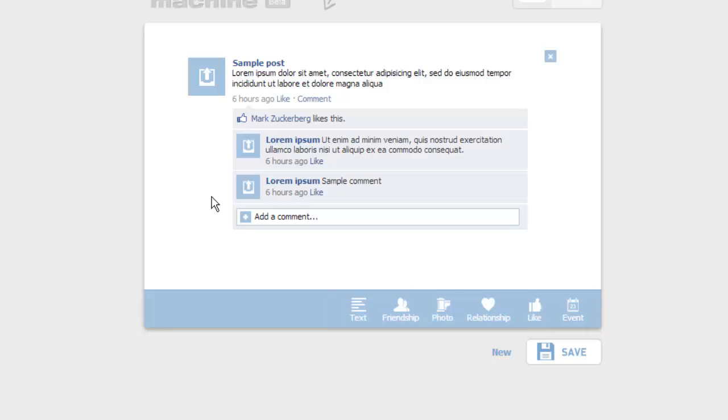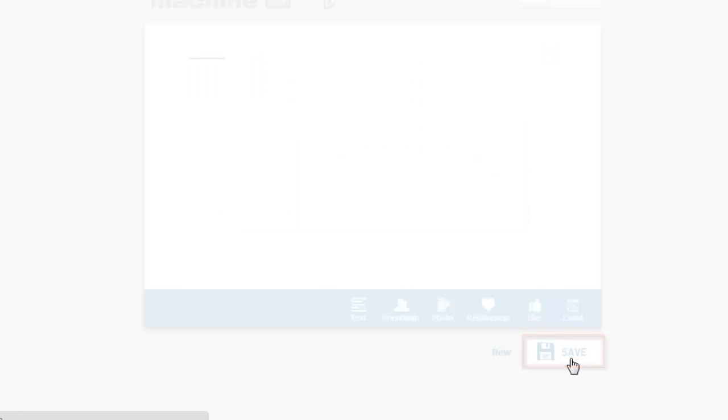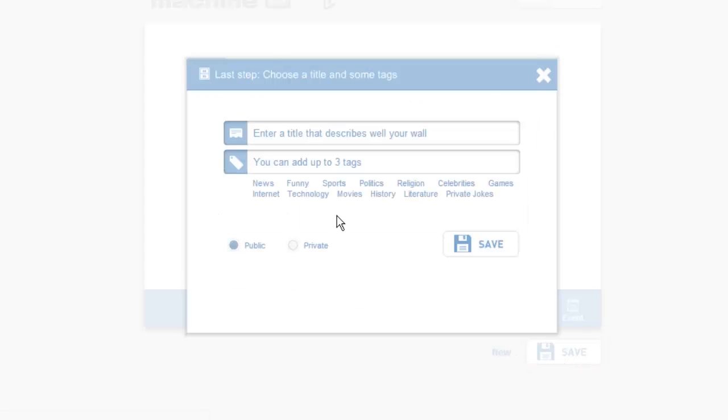When you are ready, click save and in the window that appears, name the wall, enter some tags if you want and then click save.